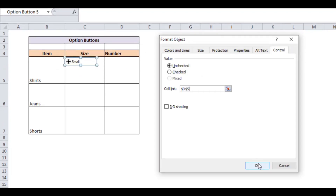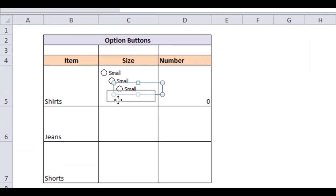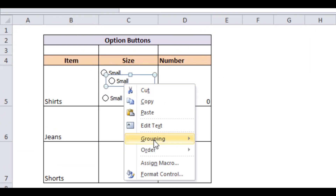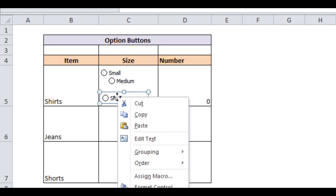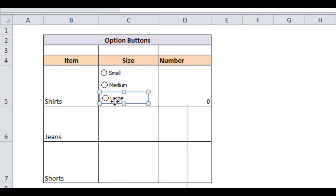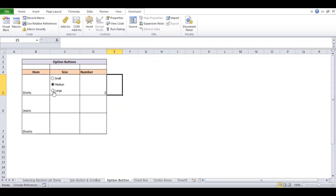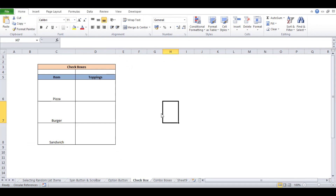In this case we'll link cell D5, which shows the value according to our selection — for example, one for Small, two for Medium, and three for Large. Draw a group of option buttons on the worksheet; in this case we're using three buttons: Small, Medium, and Large. You can do this by pressing Ctrl+D or just copy and paste.